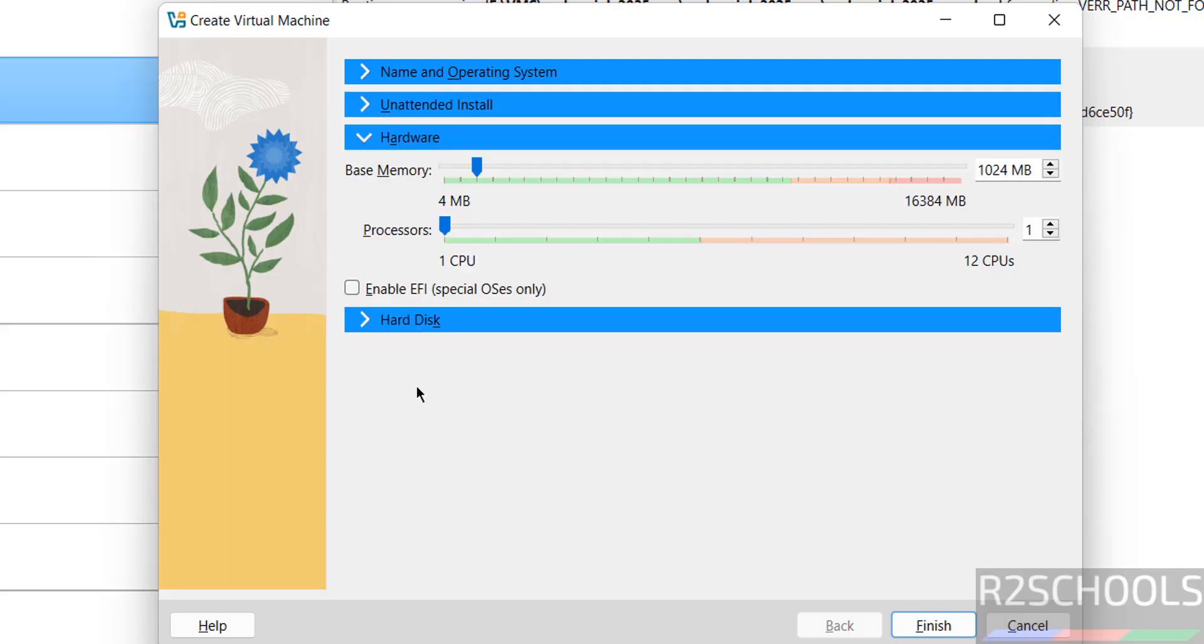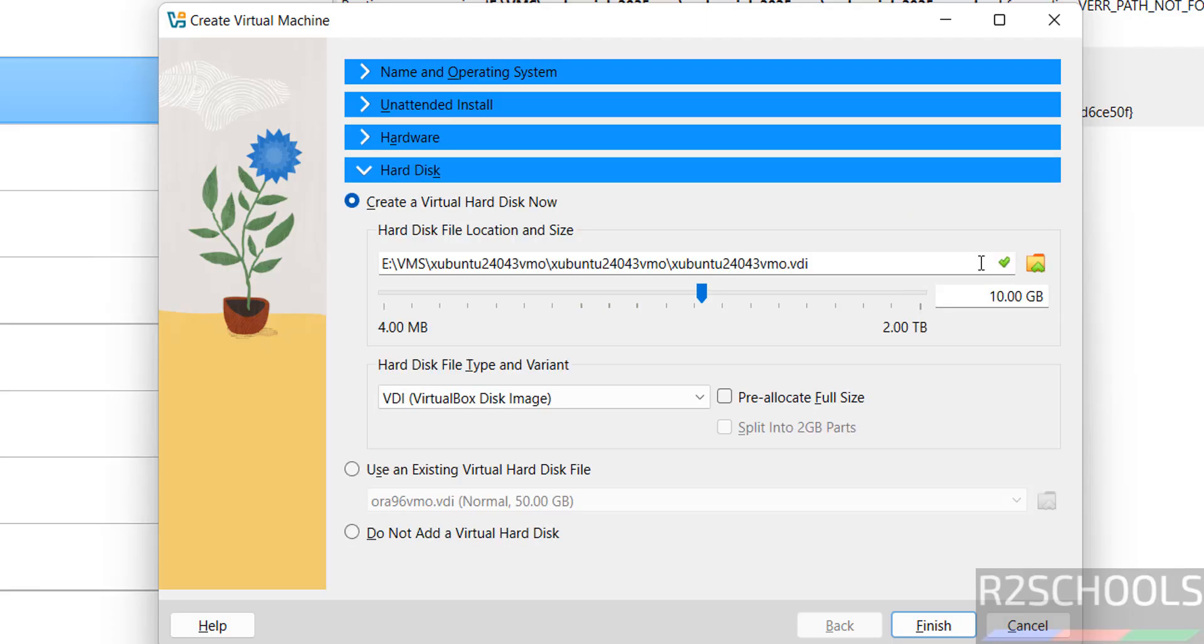Go to Hardware. For memory I'm giving 4GB. Number of CPUs equals to 2. For hard disk I'm giving 50GB. Then click on Finish.